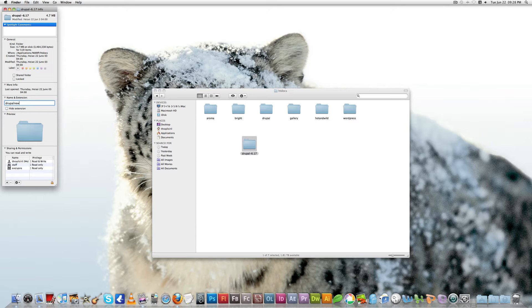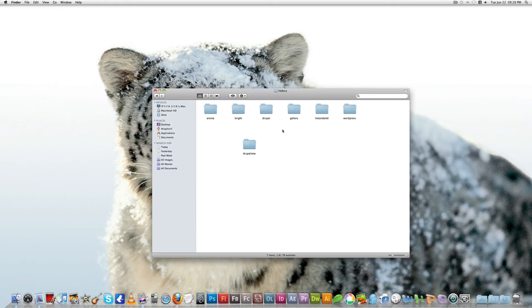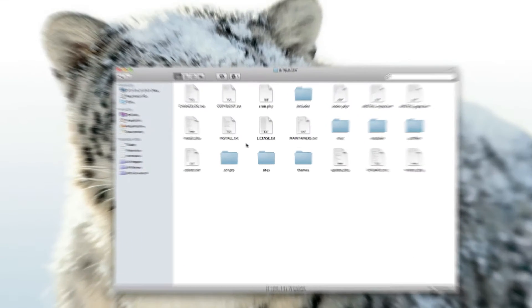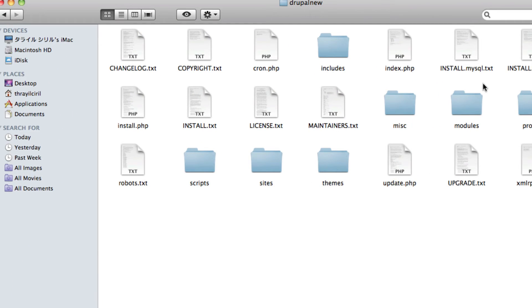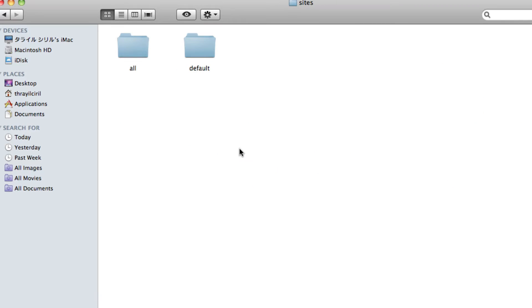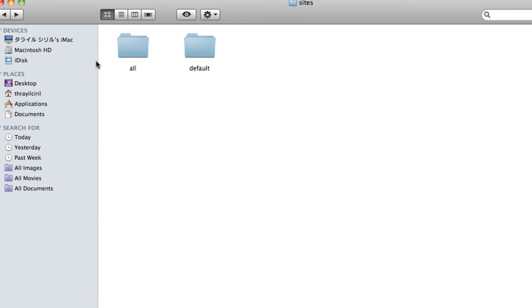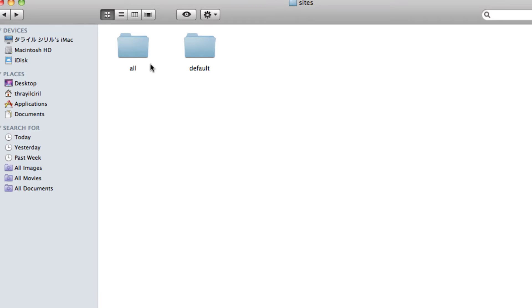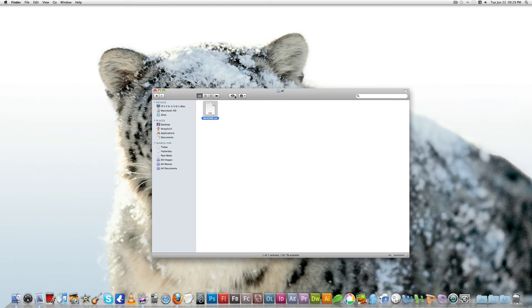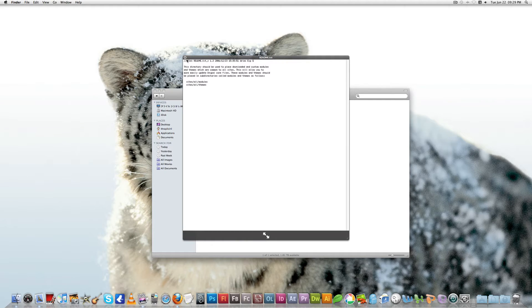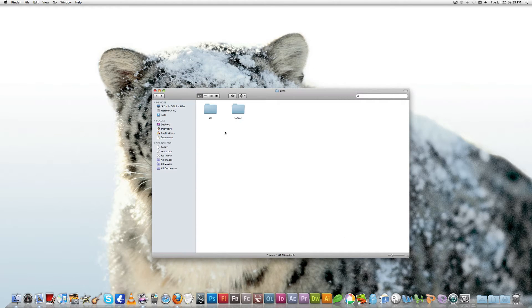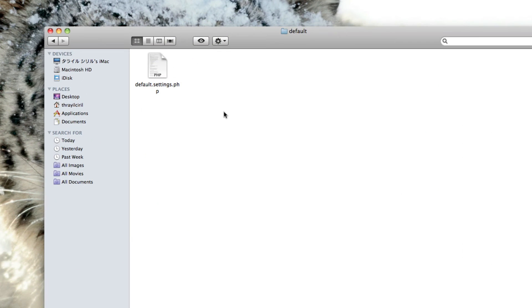When we open Drupal, you can see the Drupal core files here. You can see a folder for sites. Go inside there and you can see two folders within that: all and default. When you open all, you can see there's nothing just readme.txt. When you read the text, you can see this is for modules and themes. This is the folder where you have to install your custom modules and custom themes.